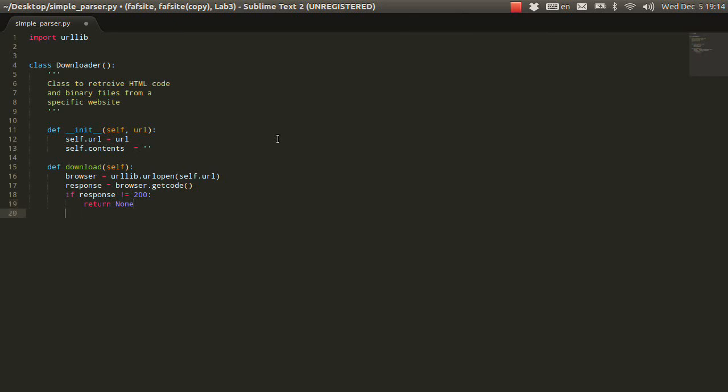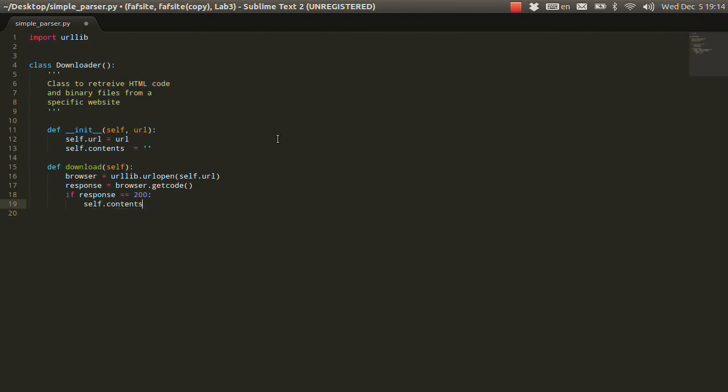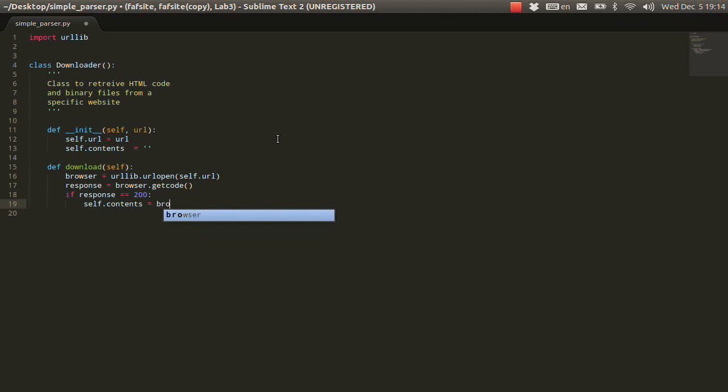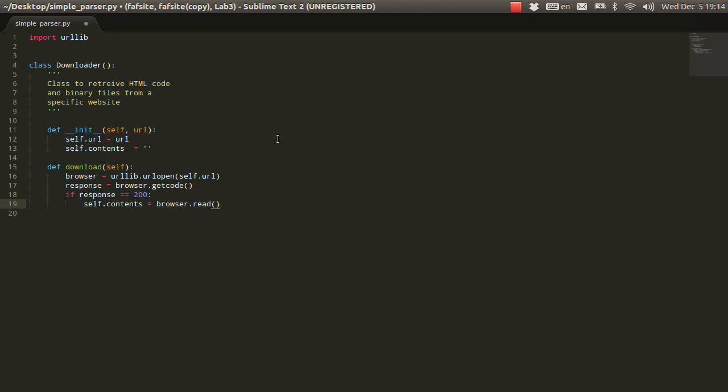But, if everything is okay, we can say if the response is 200, then what we're going to do, we're going to set the self.contents variable equal to browser.read.